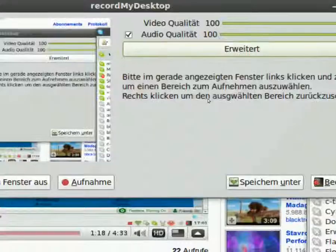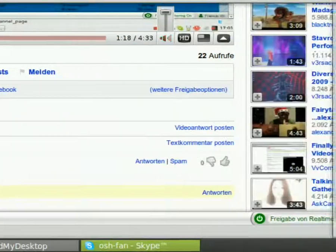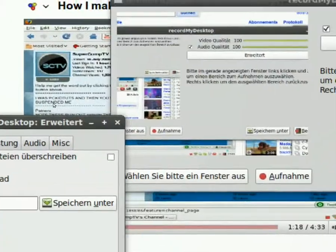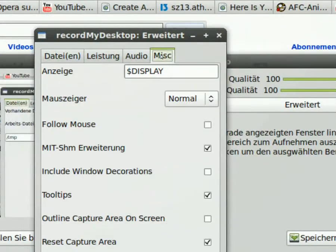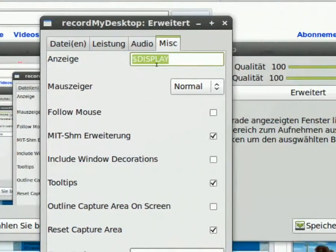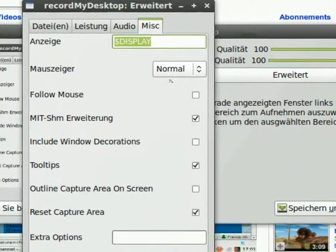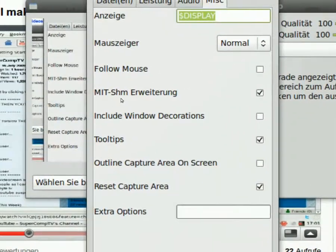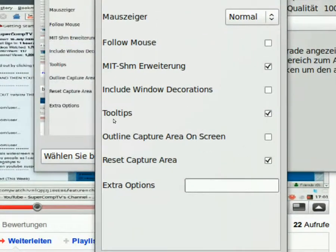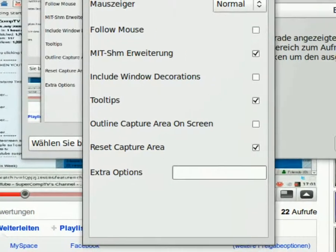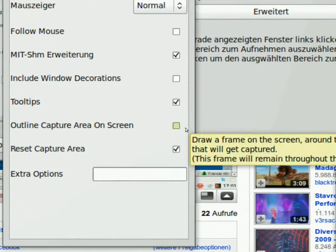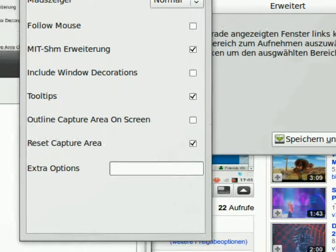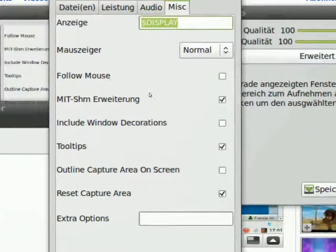And now we come to the last section of my thing here. Okay, here we are. It's called MISC. In this player, I have display. The mouse cursor I have at normal. Full mouse unticked, MIT SHM, I have ticked. Include windows decorations, I have unticked. Tooltips, I have ticked. Outline capture on screen is unticked, because if you have this ticked, you can't move anything from your desktop into the terminal or something else, while you're recording the screen. And then I have ticked Reset capture area.